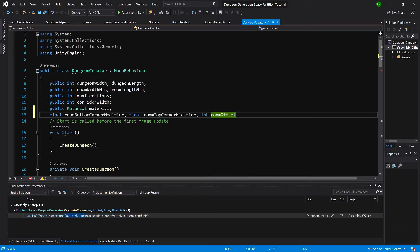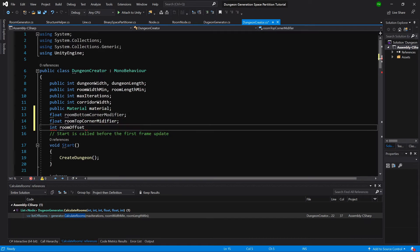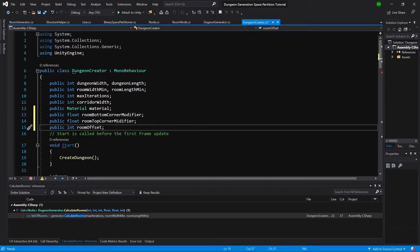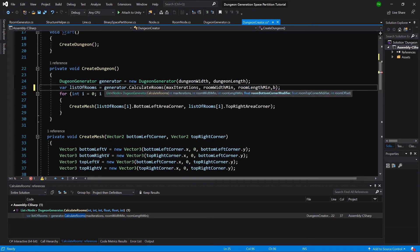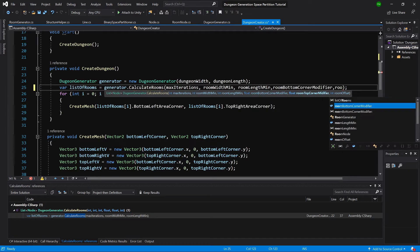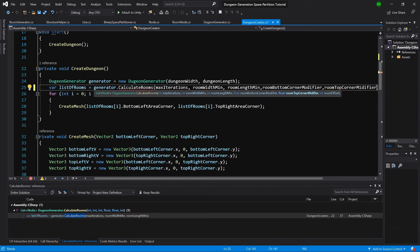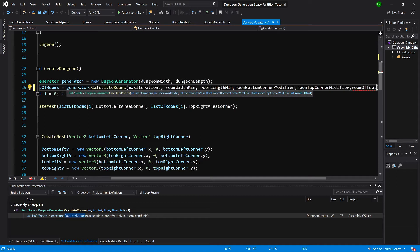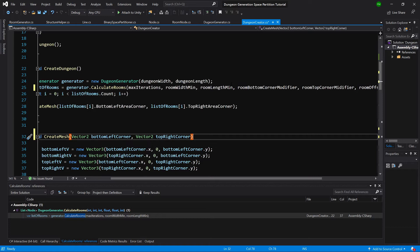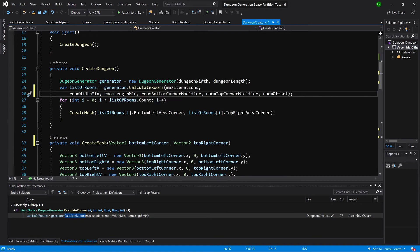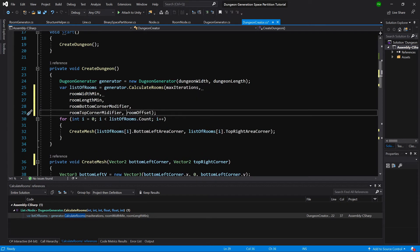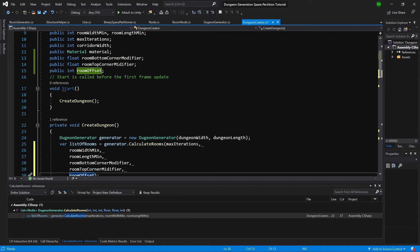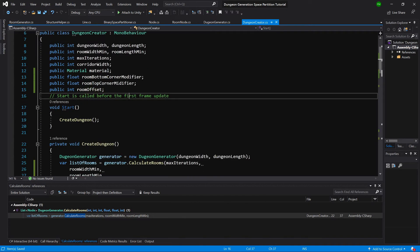Let's create those new parameters in our editor. We need to make those public. Okay, here we will paste them. Room bottom corner modifier, room top corner modifier, and room offset. Great. Okay, ctrl K ctrl D to format the code, and let's format ourselves so it is more visible for us.